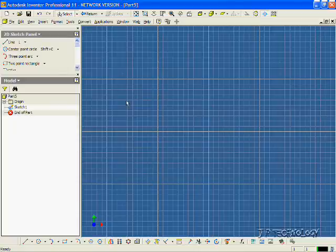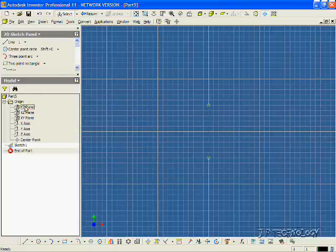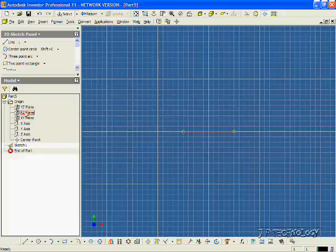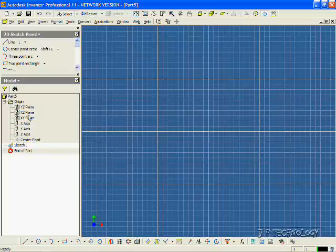So now we've opened up a part file, and what we're going to do in this tutorial is we're going to sketch on the YZ plane, the XZ plane, and the XY plane. So right now, what we have selected is the XY plane. So we're going to sketch somewhere on the grid.